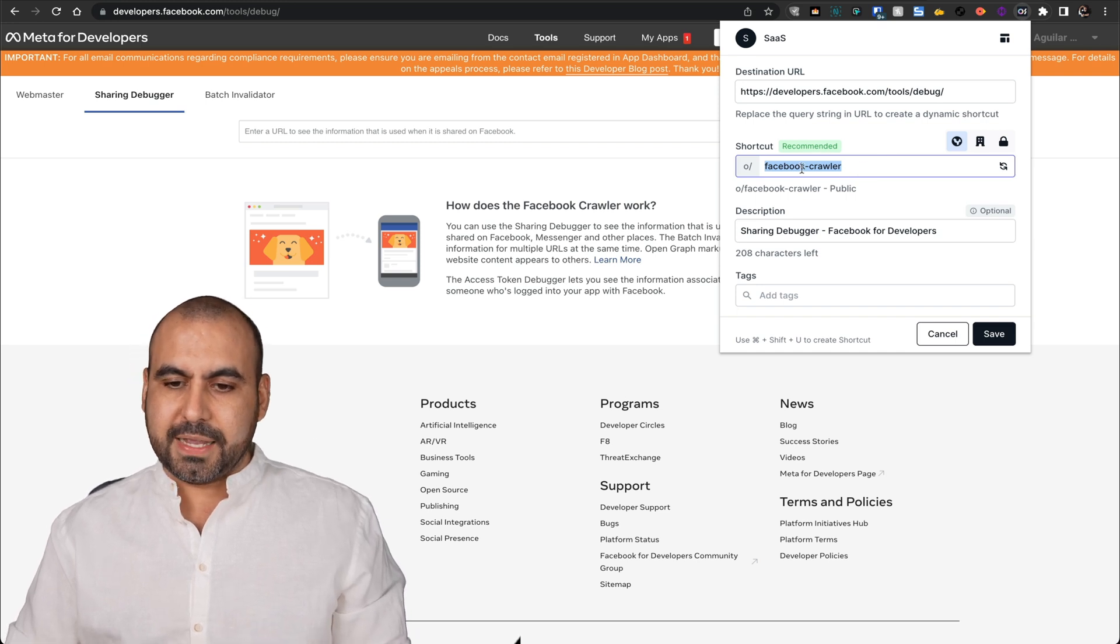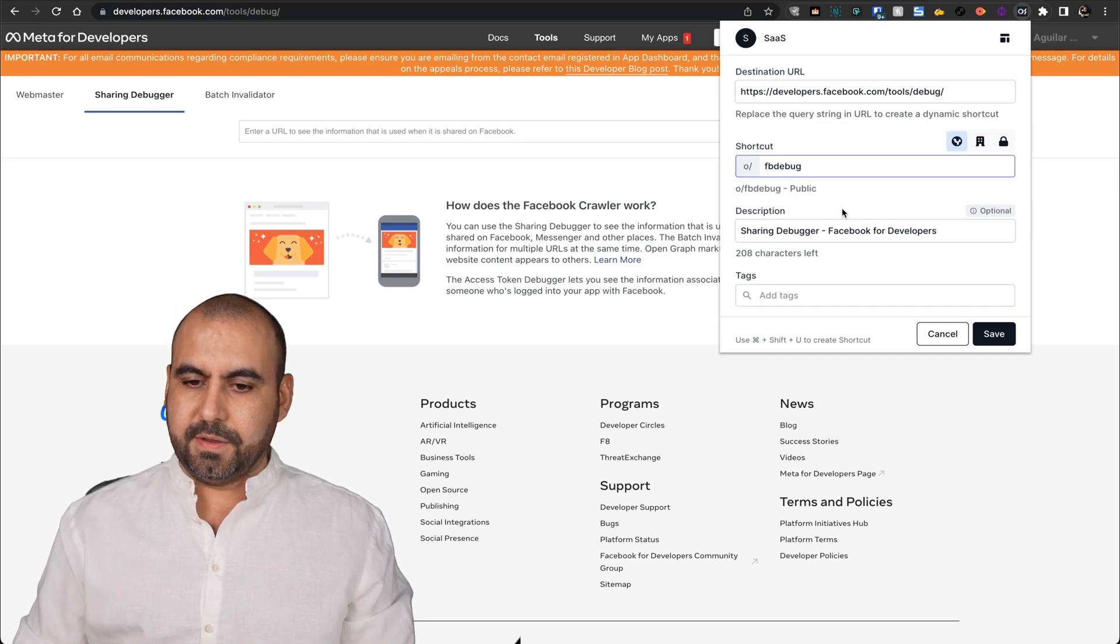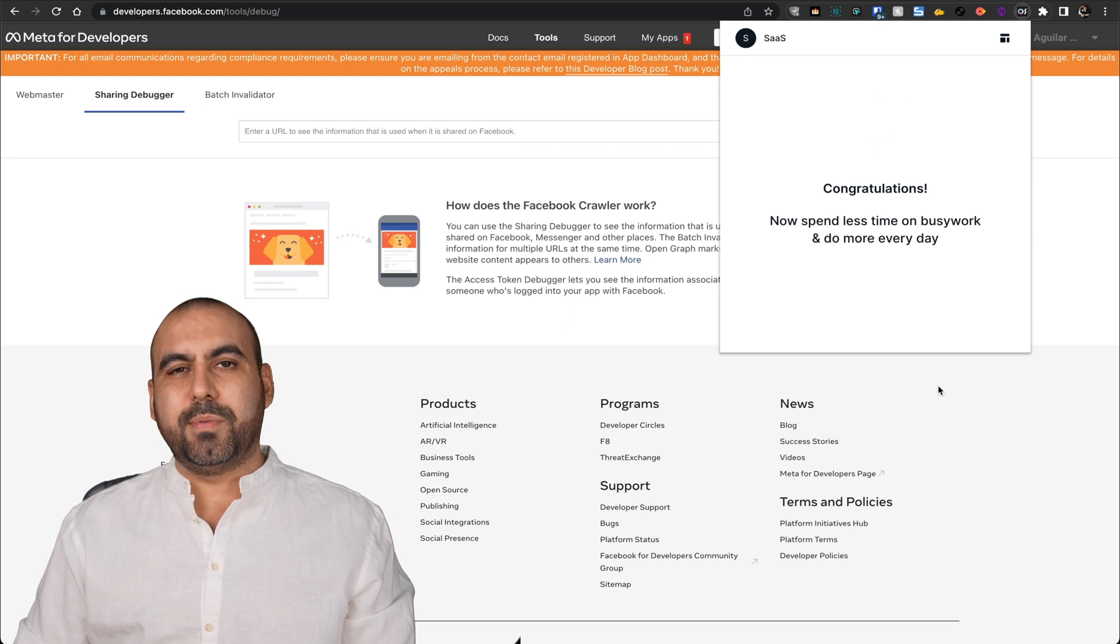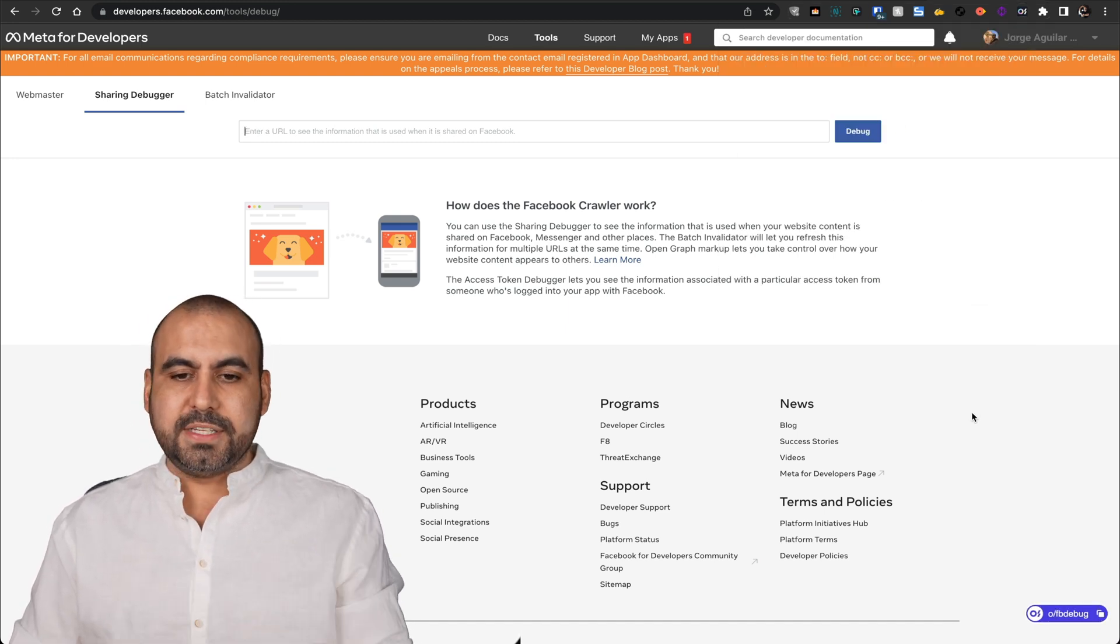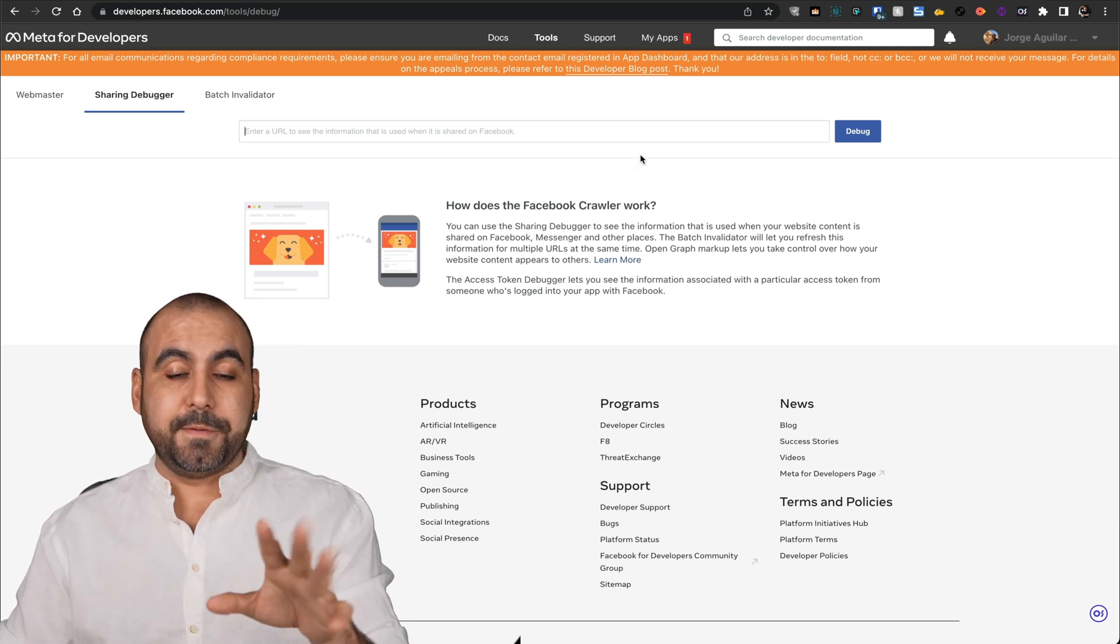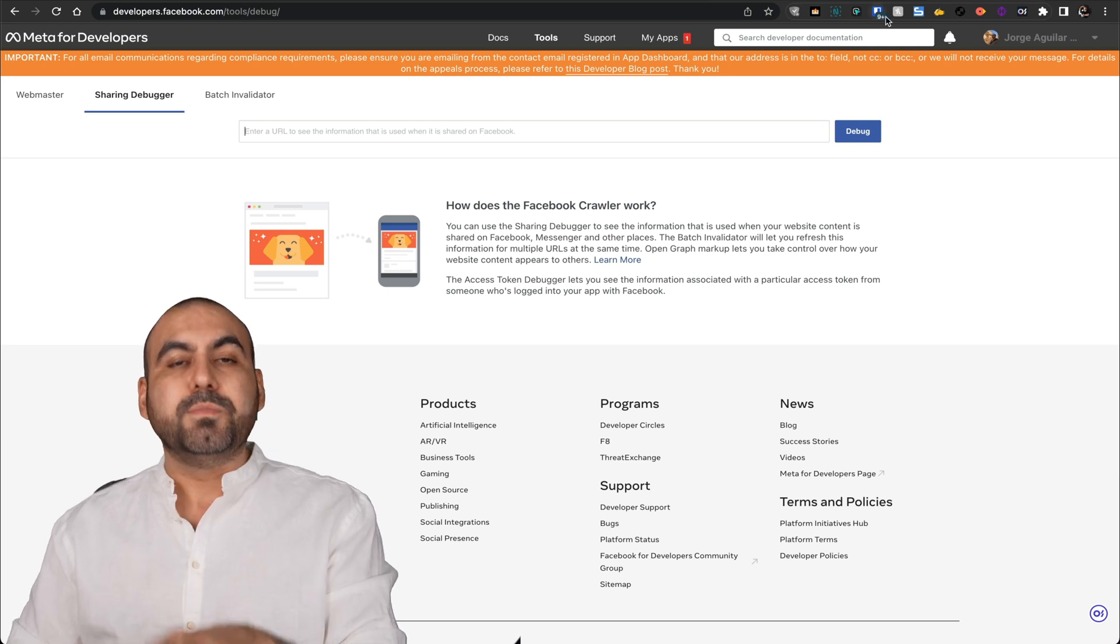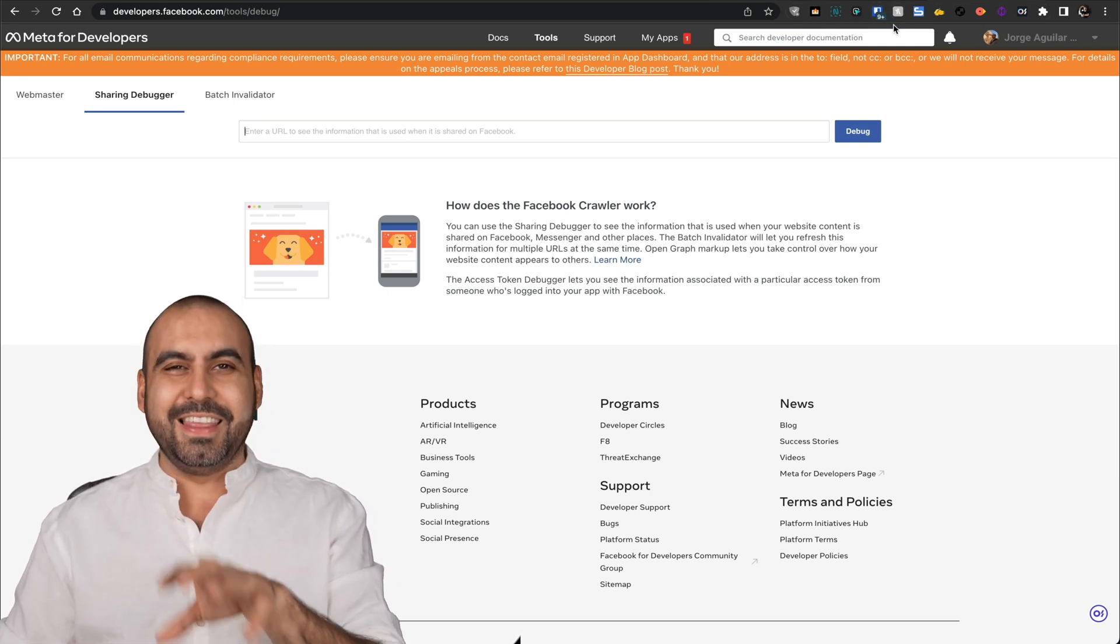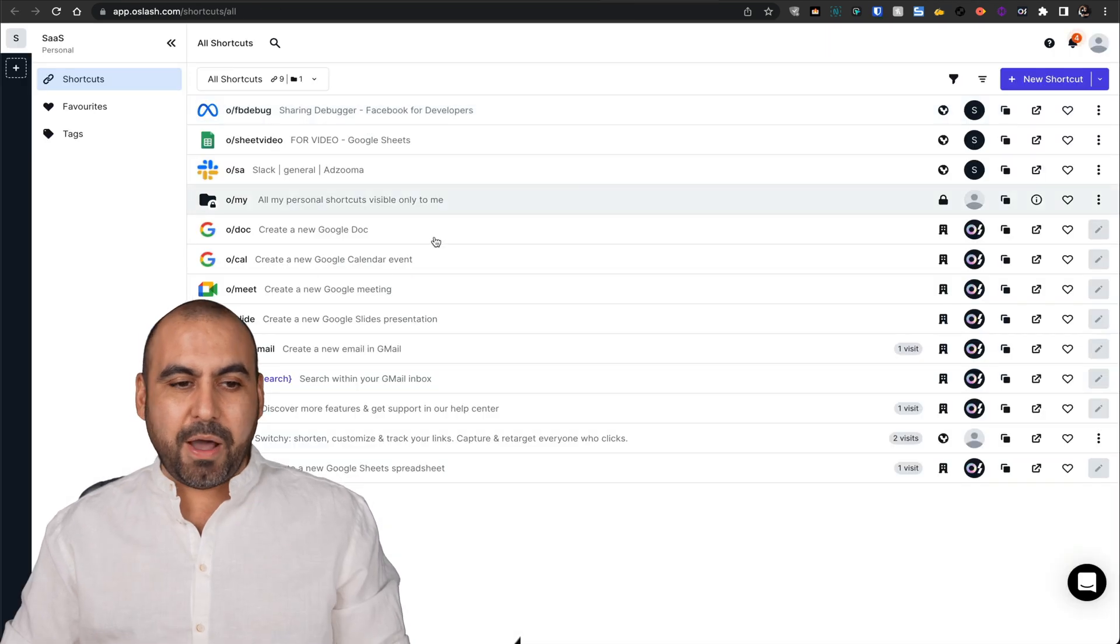This would be more easier with O slash than just saving that page. So, for example, I can say FB debug. That's going to be my O slash shortcut. Now, I don't have to remember or type that in and go through all that process or save it with a favorite link. Because this is much faster than favoring it, bookmarking it. So that's one of the things that I like about it.